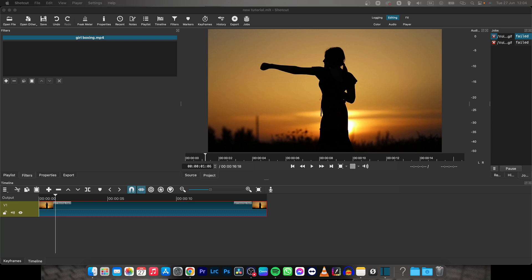Hey guys, my name is Elijah and in this tutorial I will show you how to export a video as a GIF in Shotcut.